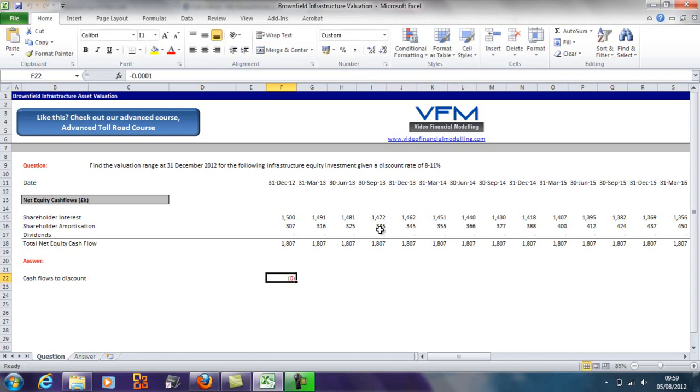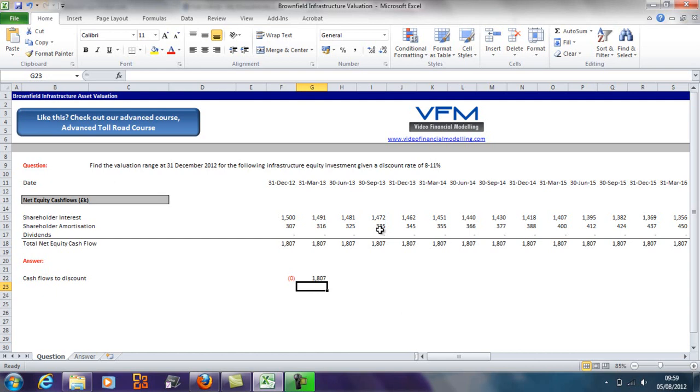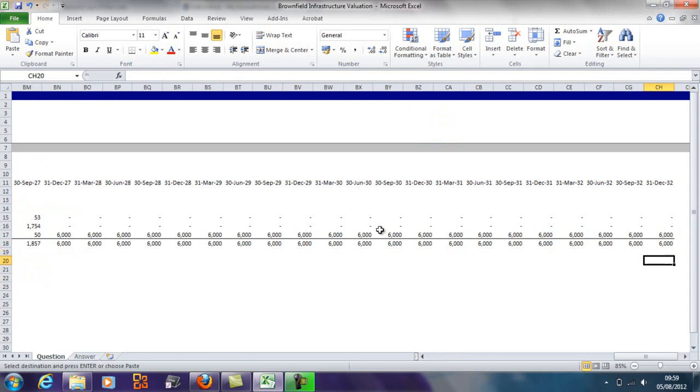Then we're going to have the net equity cash flows, which comprise of shareholder loan interest, shareholder loan amortization, and dividends. I'm just going to copy these across.